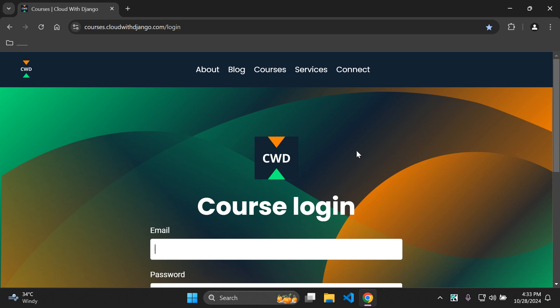That's it for this video — I just wanted to give you an overview of how the platform works and how the process unfolds. I'm very excited about this launch of the Cloud with Django platform. Thank you always for all of the support, I really appreciate it, and I'll see you in the next video.